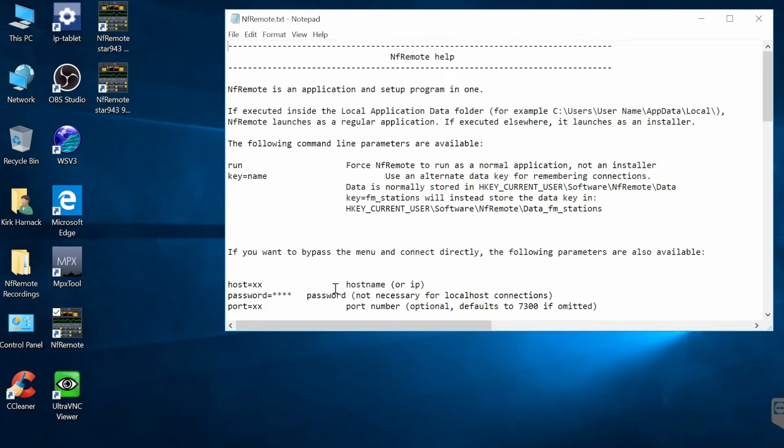You can tell it where the host name is, the password for it, and the port number. Perhaps you've changed it. It defaults to 7300 if you didn't change it. So that's how you do it.